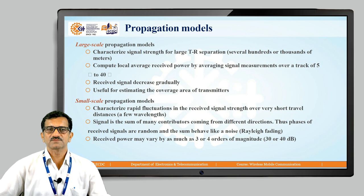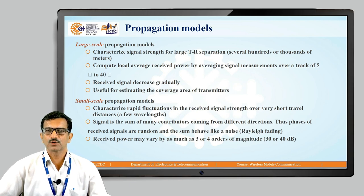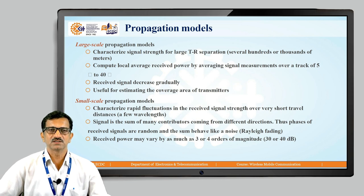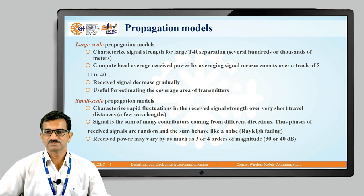Received power may vary by as much as 3 to 4 orders of magnitude — that is, 30 to 40 dB. This concludes today's module on radio propagation. We will stop here and see you next time.